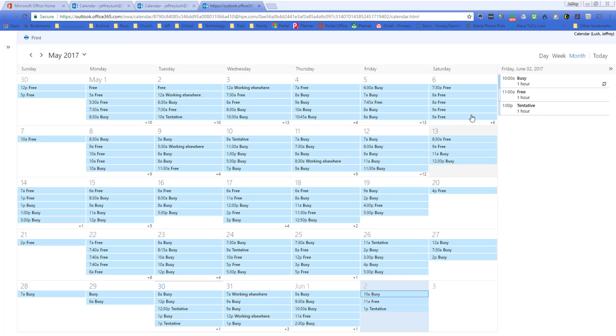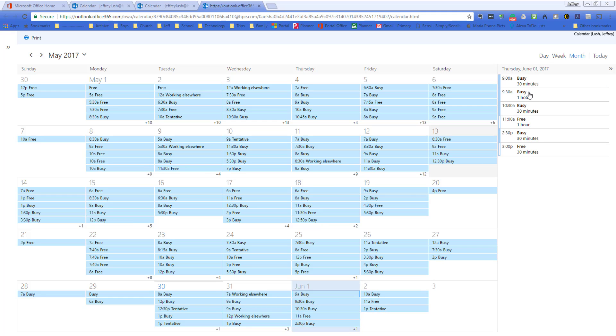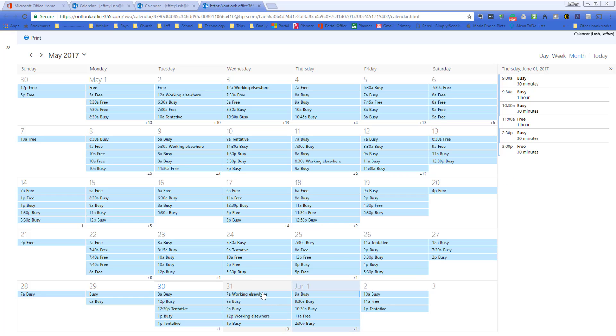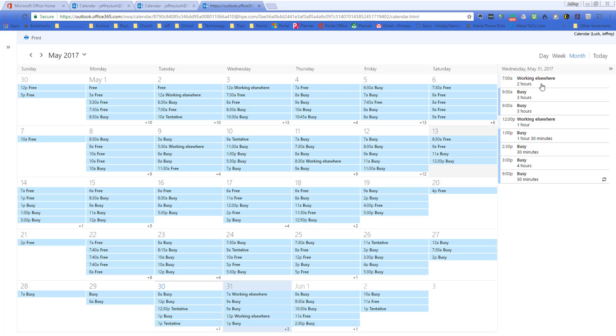And so you can go down through and see all of the different things that are on this individual's calendar here in this area. Now, note here that it shows busy or free or there's other things that it uses. Working elsewhere. All of these mean that they're probably going to be busy for those blocks of time.